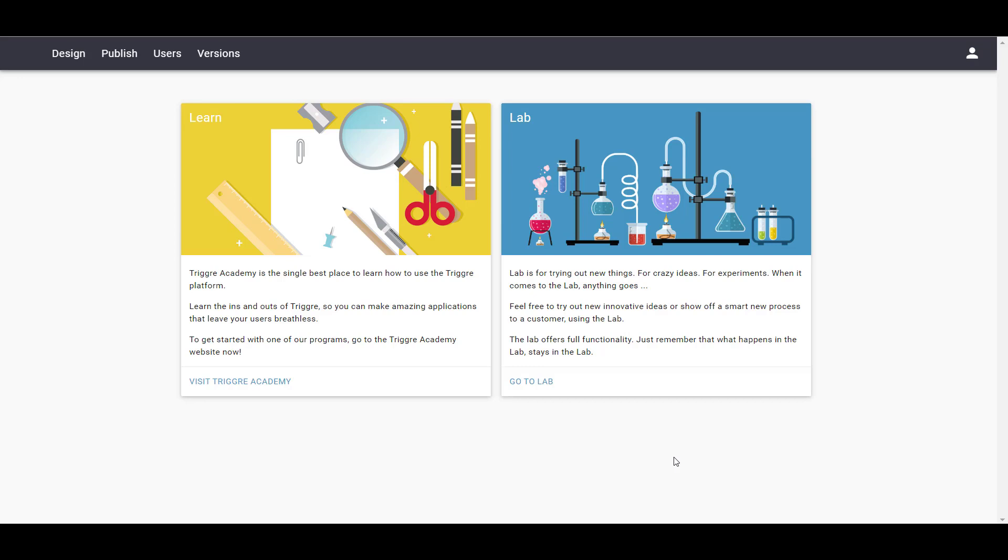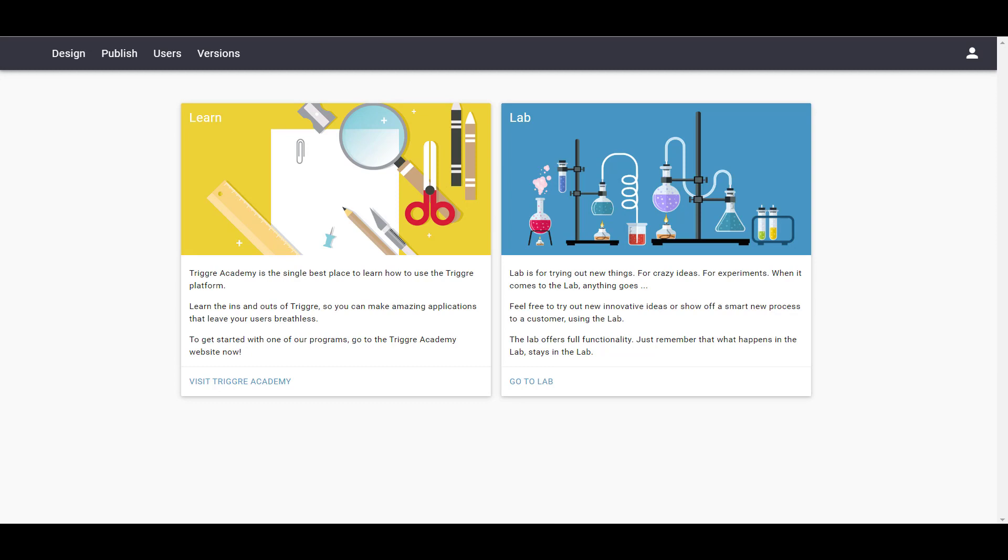By default, all users have access to all parts of your application. If you require more control, you can make pages to manage access.